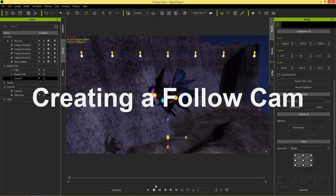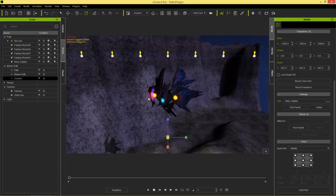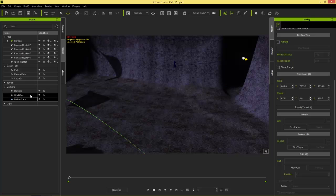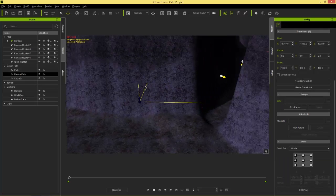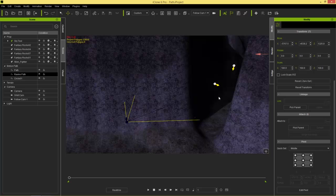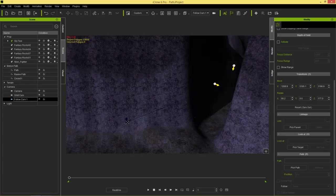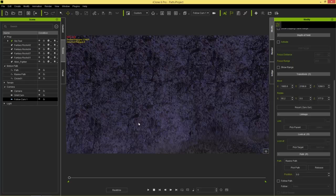Now let's create a follow cam. There are two types: one follows along the path itself, and one uses a dummy object. First, go to Create > Add Camera and create 'follow cam one.' This camera will start at the second path at the ravine entrance. Select the camera, go to Path > Pick Path and pick point one. Then add a Look At constraint — pick target and select the alien fighter.